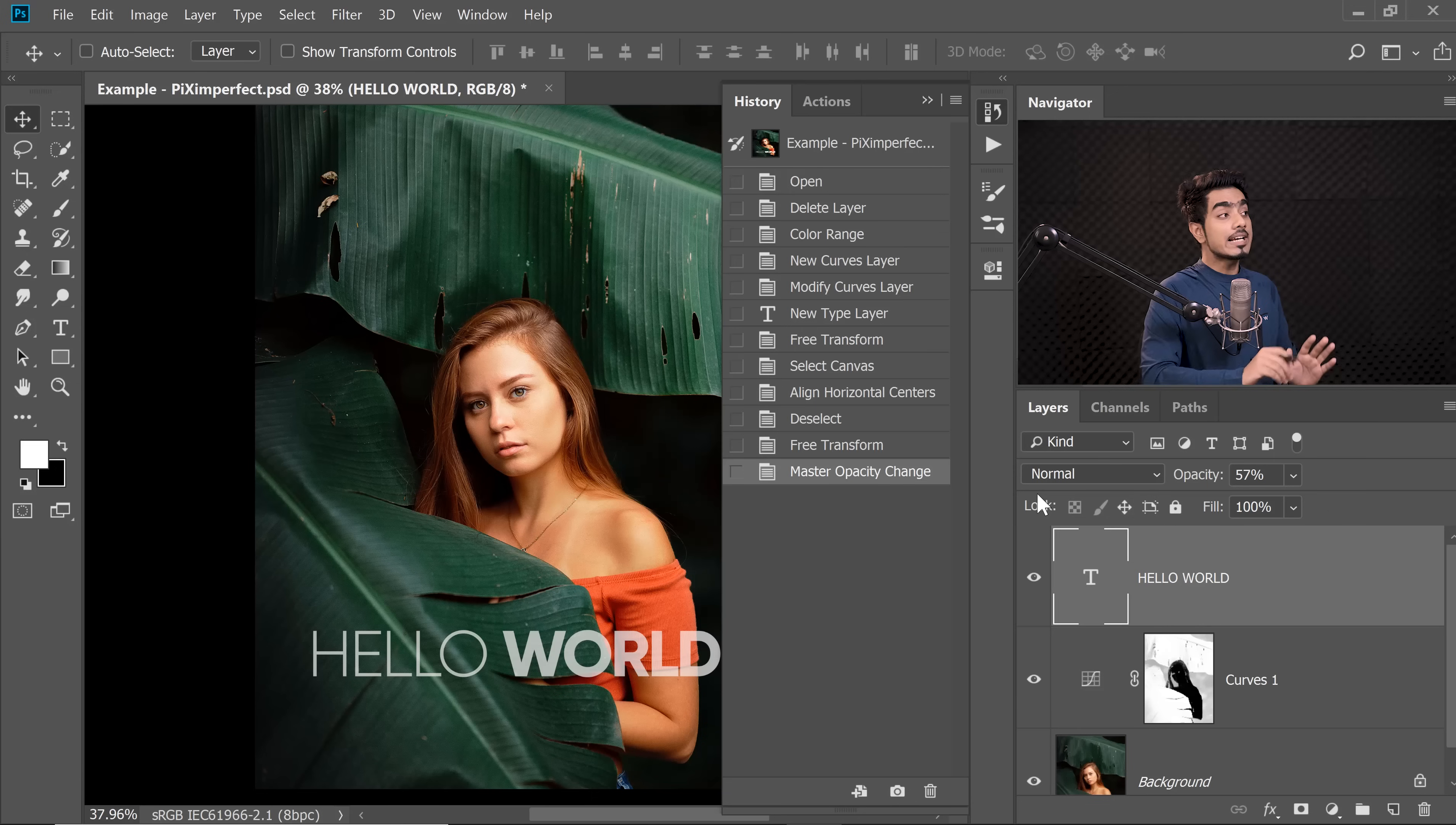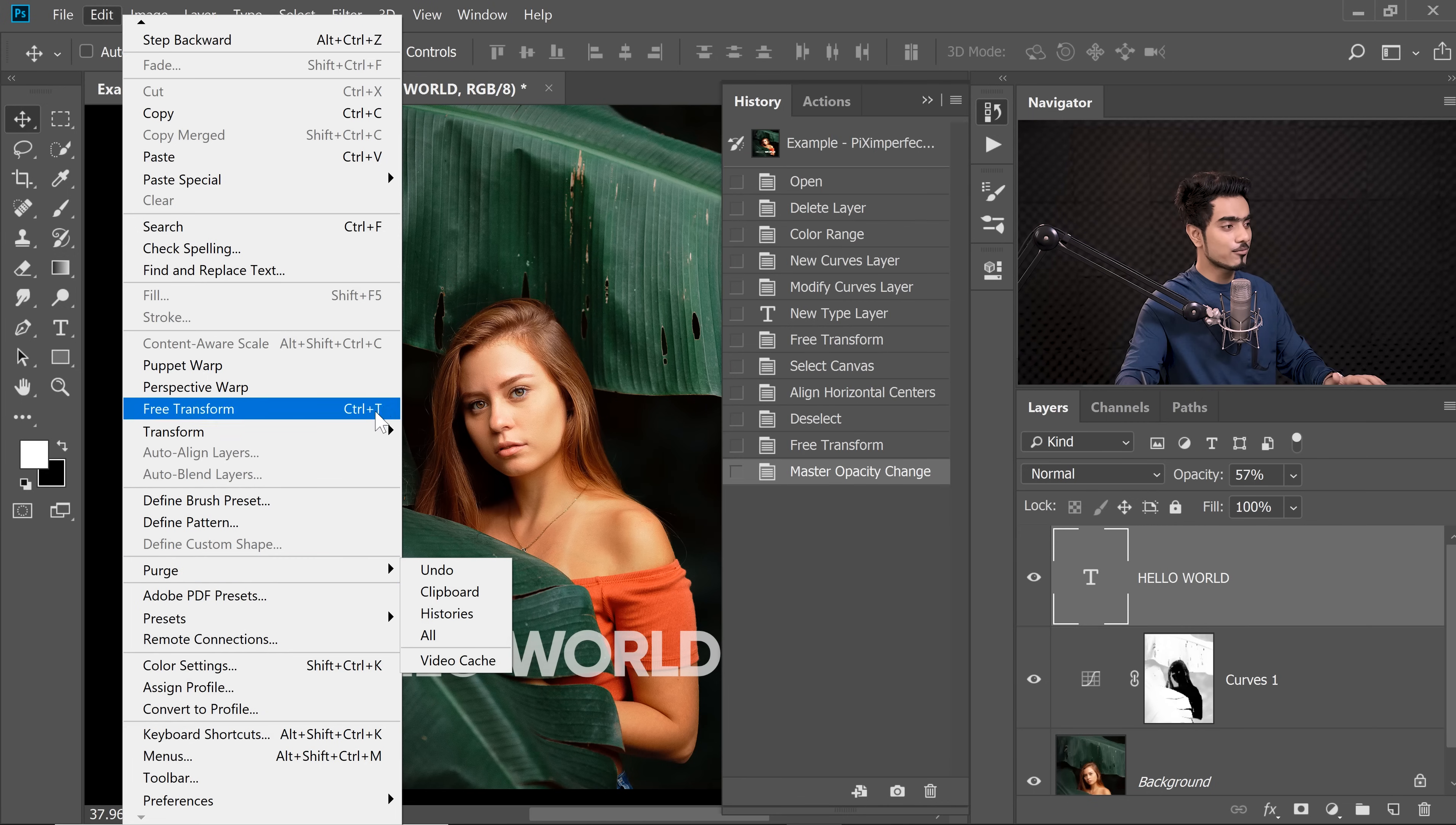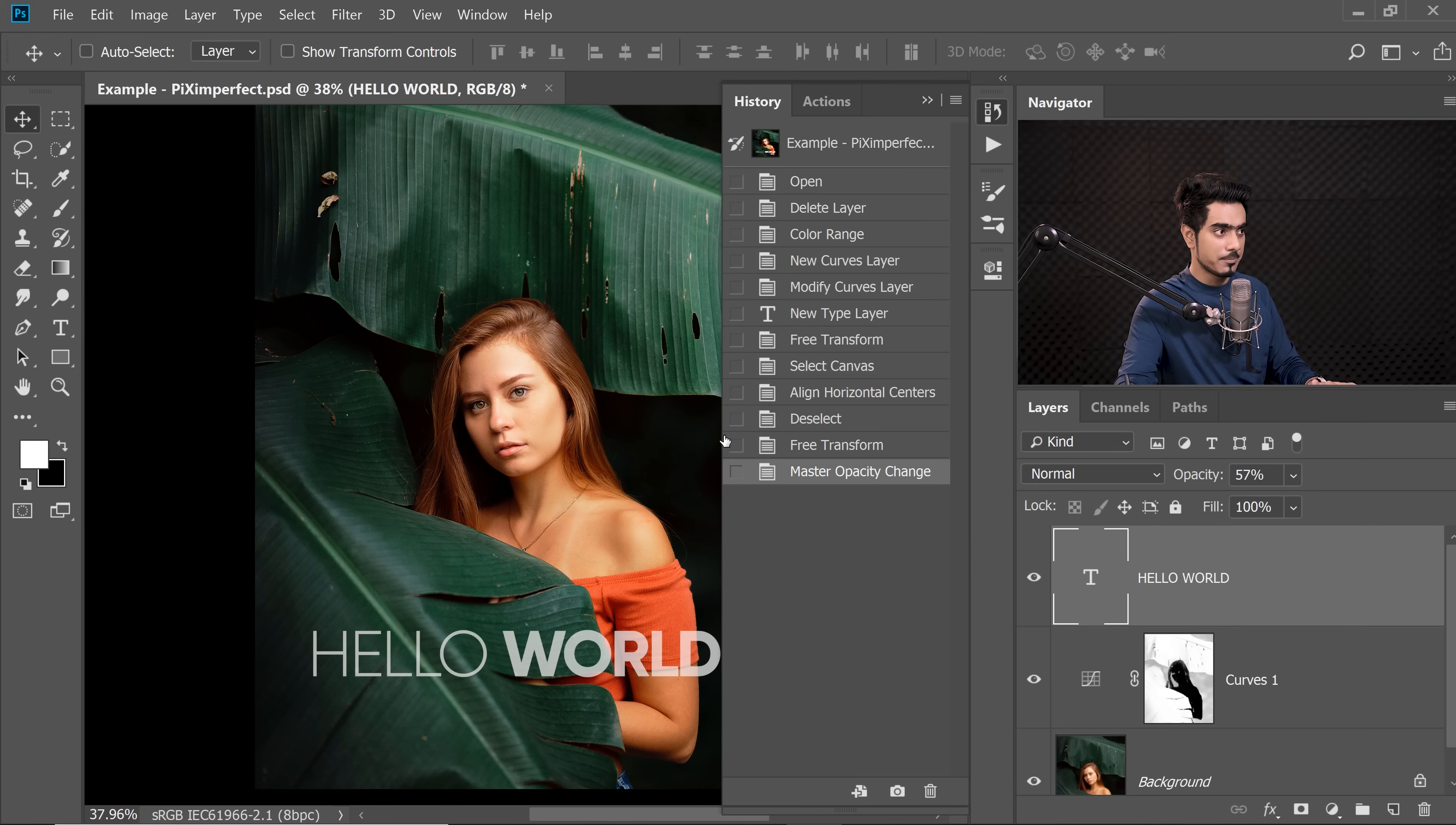We can clean this up very easily by going to Edit and then Purge. Inside of that, we have a couple of options. Let's figure out what these options are. The first one is Undo. If you click on that, it will just clear the Undo, which means the last step. Let's click on Undo. Hit OK. These cannot be undone. Just keep that in mind.